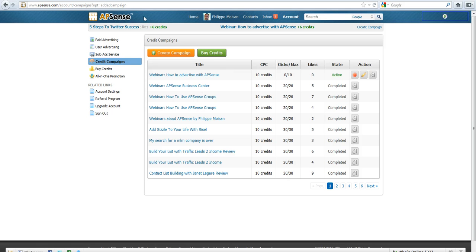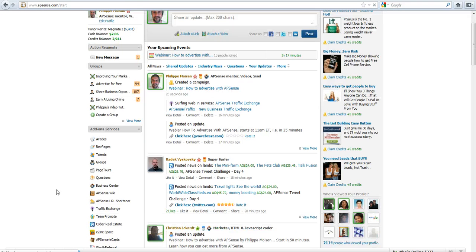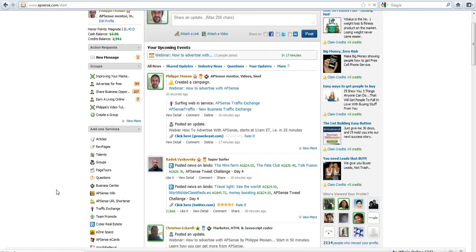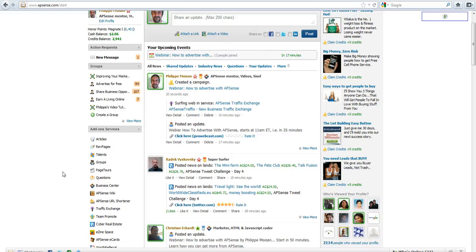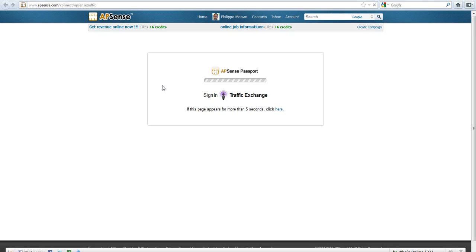Then the last way I want to show you how to advertise with AppSense. This webinar talks about free ways because there are ways that you can use when you are a paid member. This will be the subject of another webinar. So if you use here the traffic exchange, you click on it, you get in the traffic exchange.